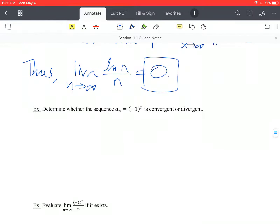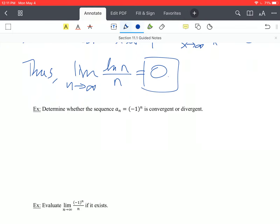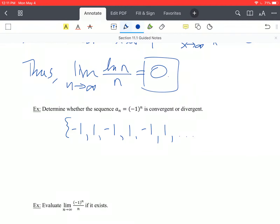Let's look at the sequence negative 1 to the n — is it convergent or divergent? Let's list out a few terms. When n is 1, we get negative 1 to the first, which is negative 1. When n is 2, we get negative 1 squared, which is 1. When n is 3, we get negative 1 cubed, which is negative 1. Then negative 1 to the fourth, which is 1. We get a repeating pattern of 1 and negative 1 forever.